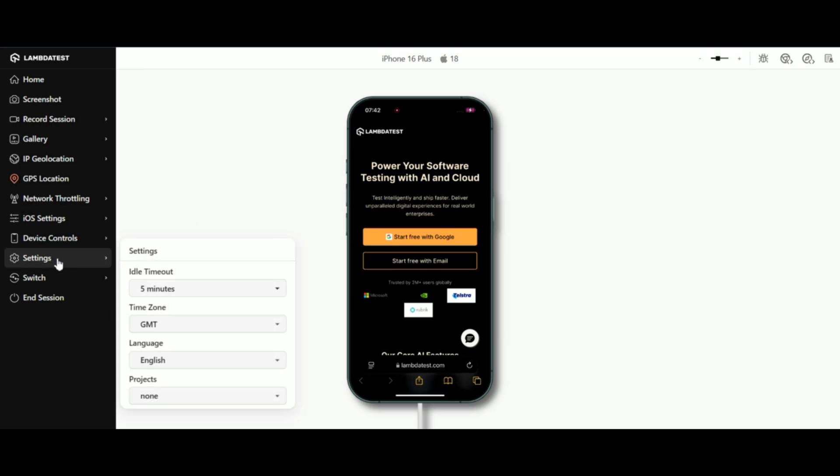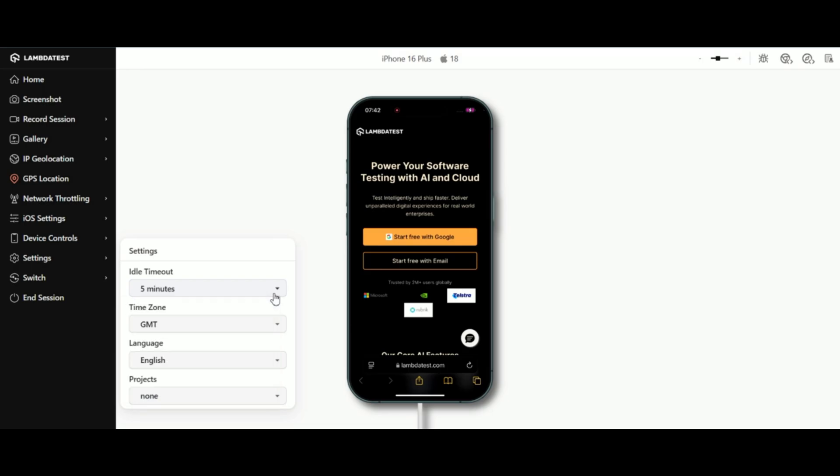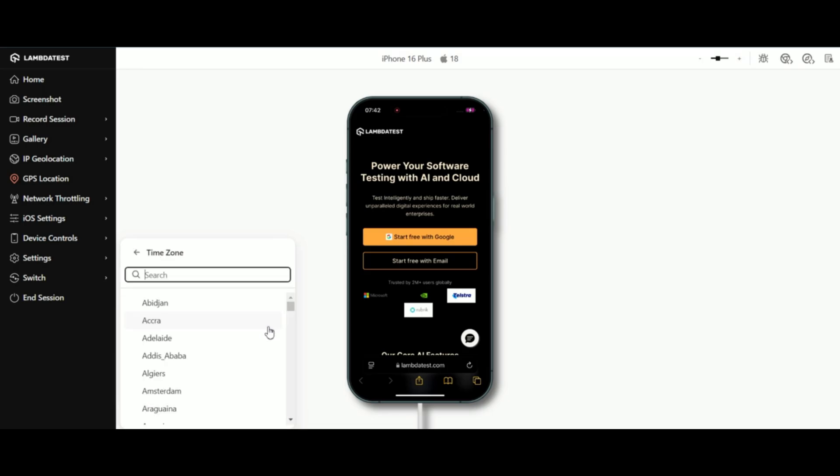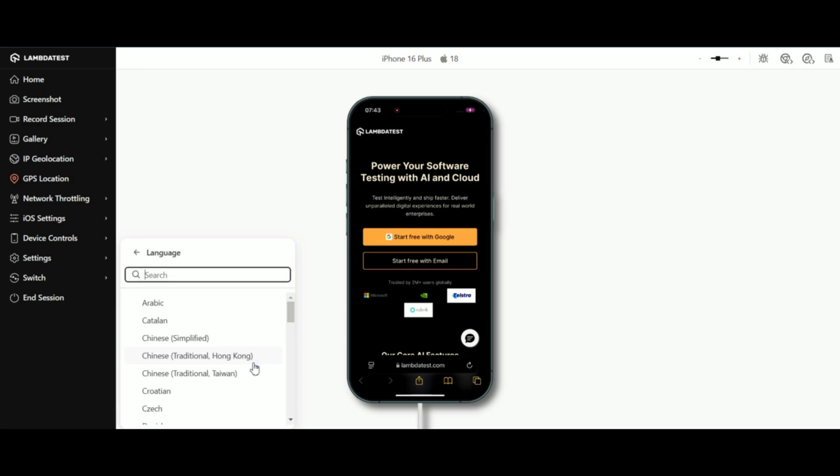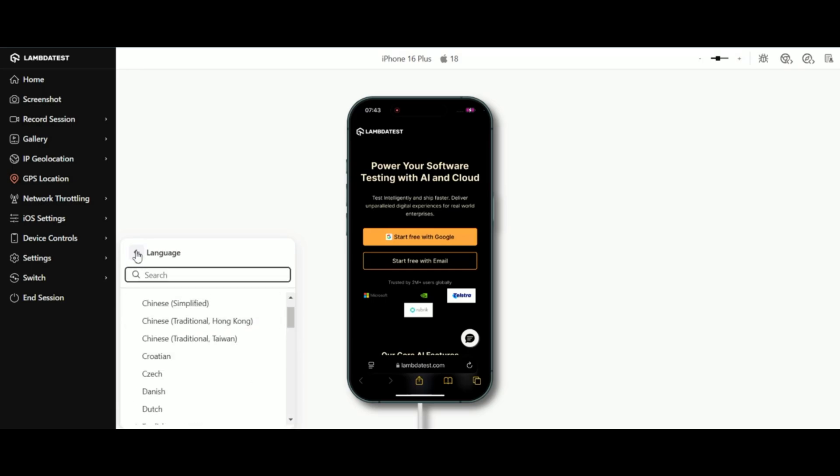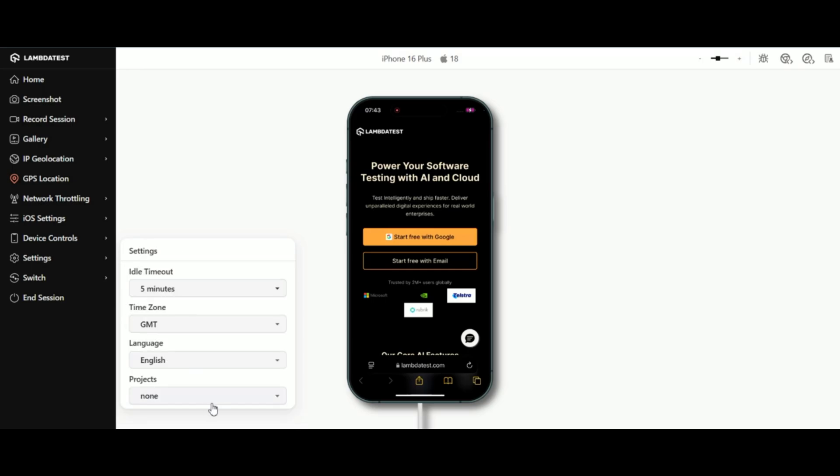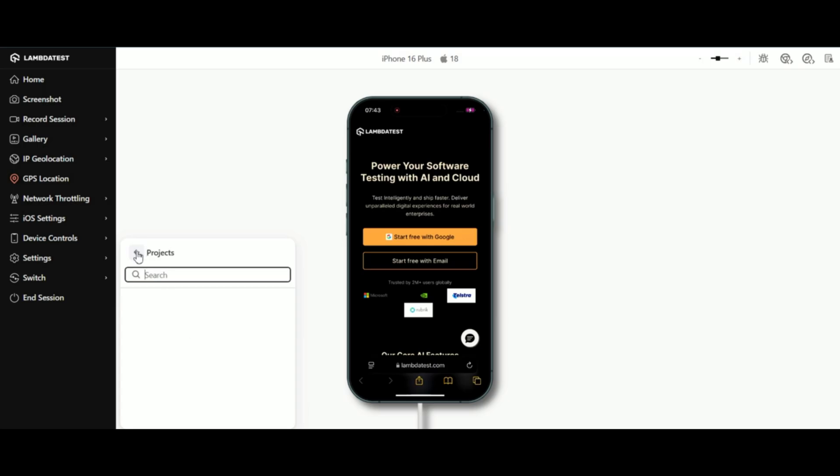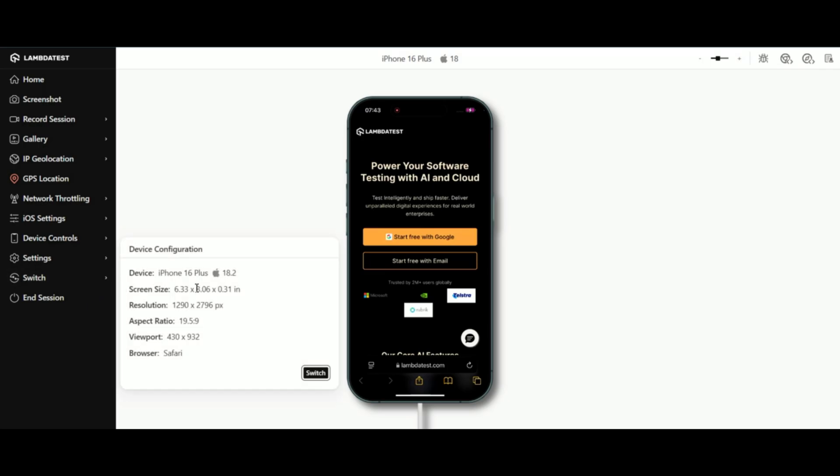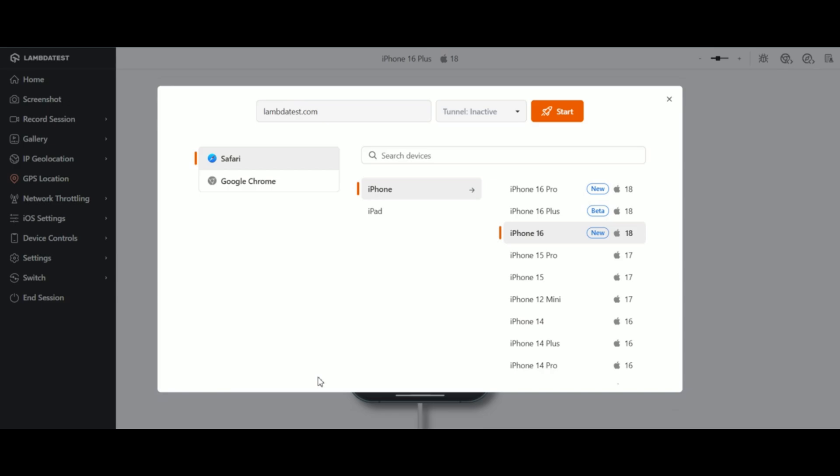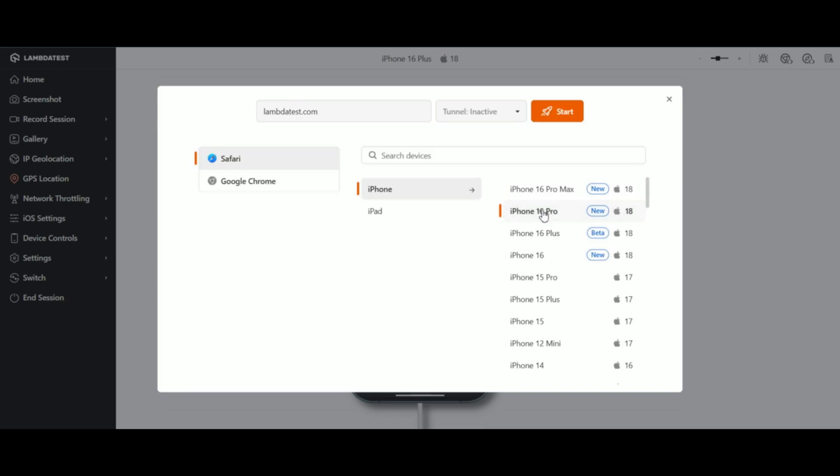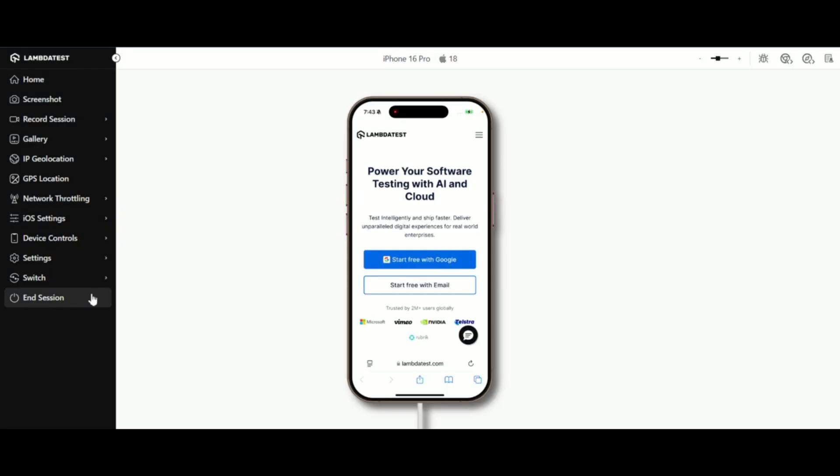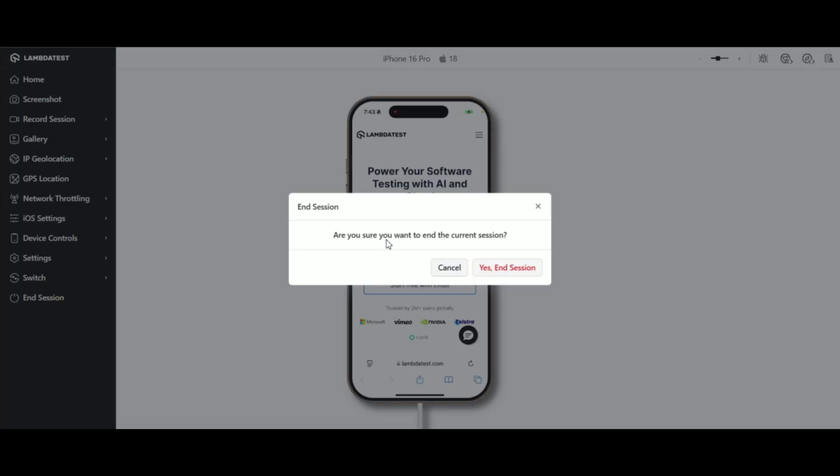In the settings section, you'll find idle timeout to extend sessions up to 45 minutes, time zones to change the default GMT setting to your preference, language to switch the session language for localized testing, and projects to manage and track sessions under organized project folders. You can switch between devices, browsers, and their OS versions without ending your current session. When you're done, just hit the end session button to end your ongoing test session.